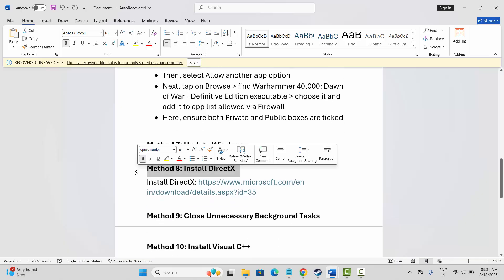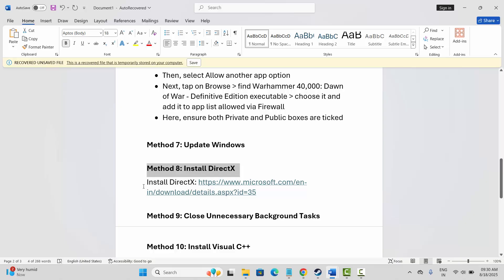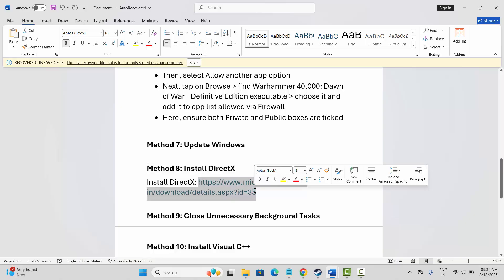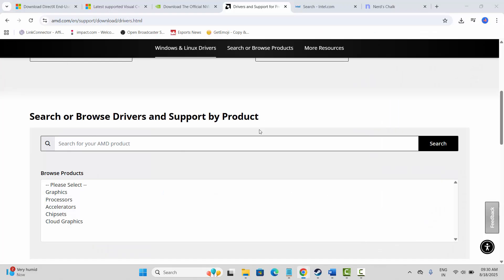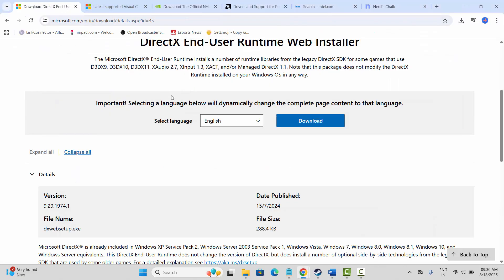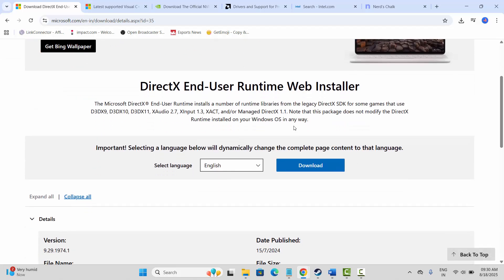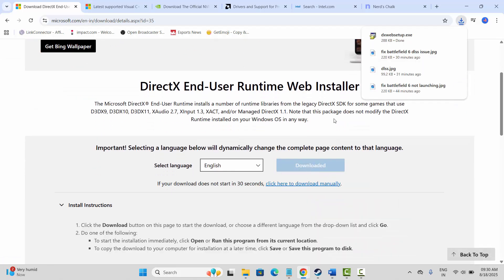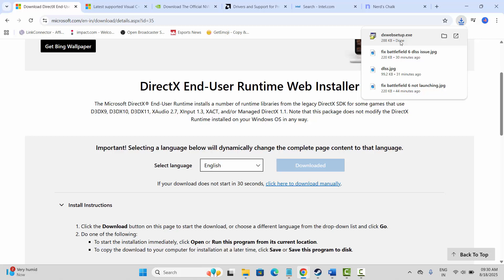Next is to install DirectX on your system. I have provided the link in the description — copy it, open it in your browser, click on download to download DirectX to your PC. After that, install it, then try to launch the game and check if this solution works for you.